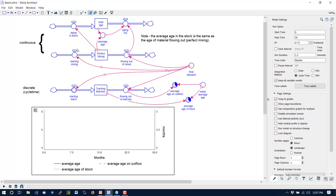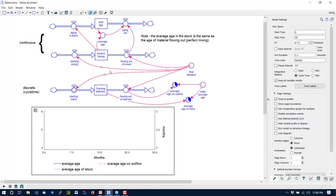This has a continuous representation on the top here, where we take aging — we start some mixing, we have a perfect mixing stock, we're going to let that stock age a little bit and then age out. I'm going to give it a final demand that changes — and when the final demand goes up, the amount of aged material in the stocks is going to go down. Then I'm going to use exactly the same conceptual frame for that but do it with discrete batches: we start the batches in, we track them, and they flow out. All the equations are kind of what you'd expect.